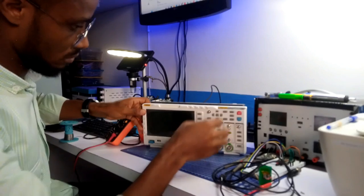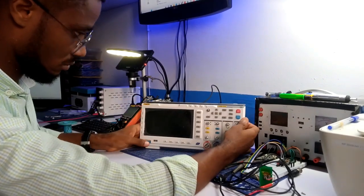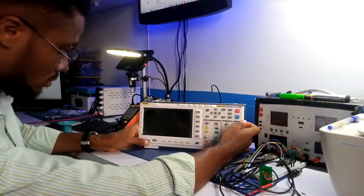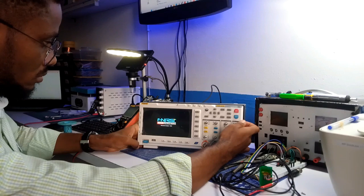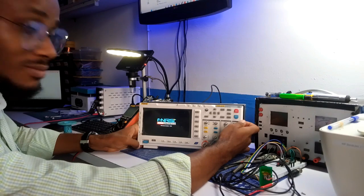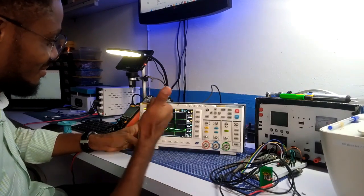I carefully connected everything back and was ready to power it up. Turning on the device, the display turned on and you can imagine my joy.